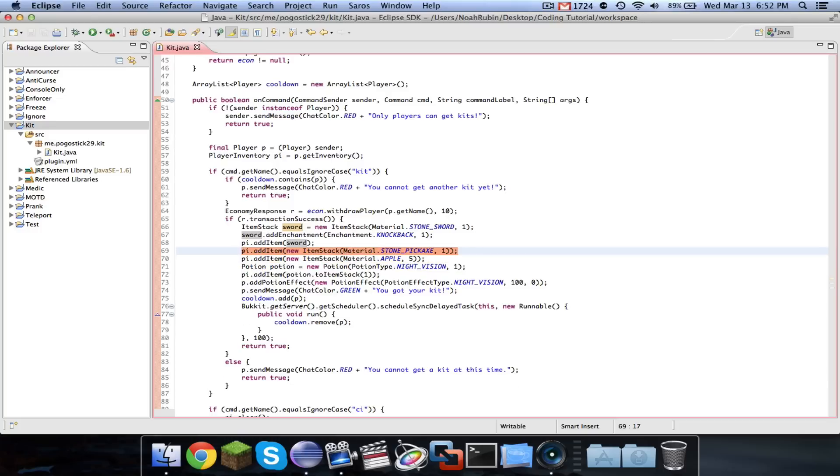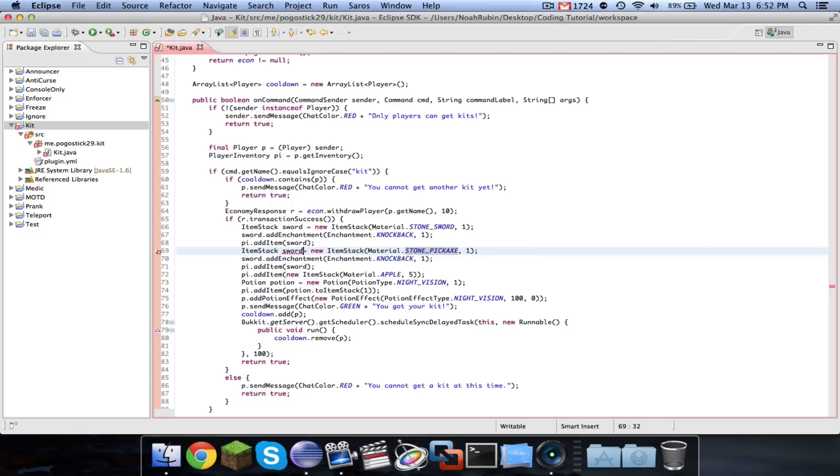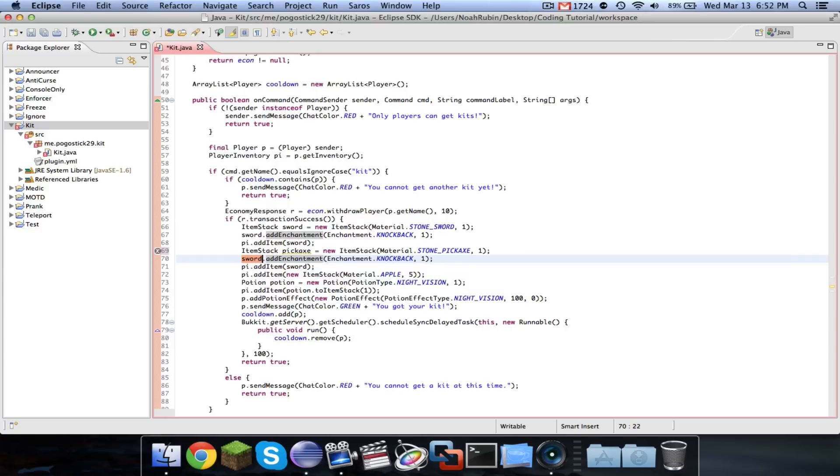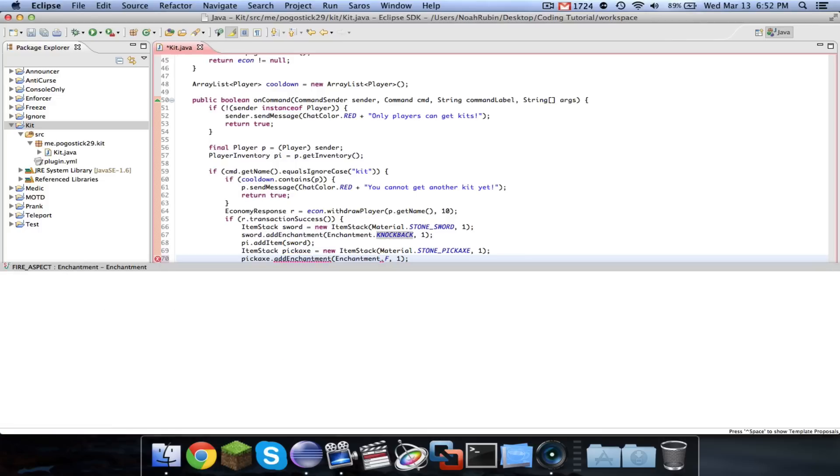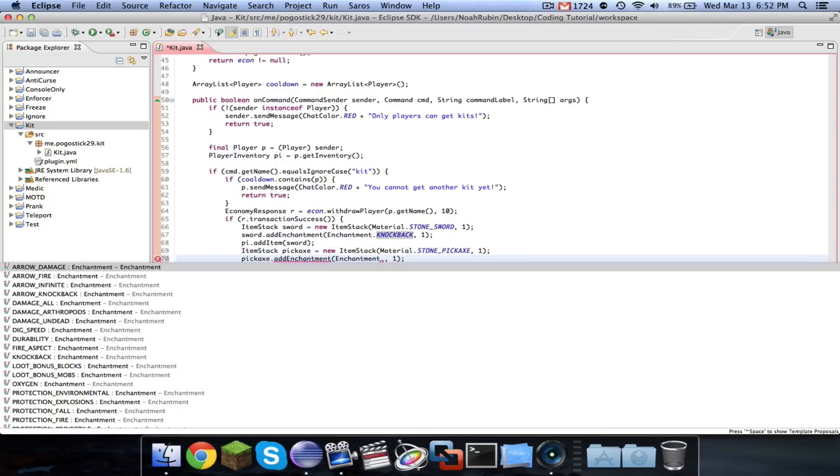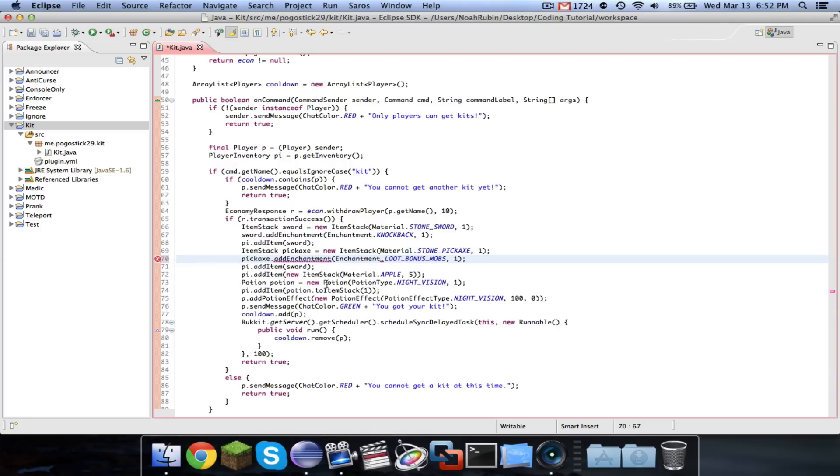This is for the stone pickaxe. So stone pickaxe. And then we'll call it pickaxe. And then we will say pickaxe.addEnchantment. And now a pickaxe can't take knockback, so we'll give it loot bonus blocks. I believe that is fortune.